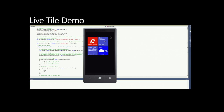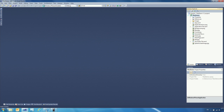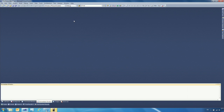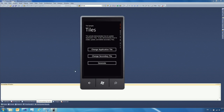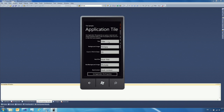Now I'll show you a demo of how to use live tiles. I'll launch the application in the emulator. When the emulator comes up, I can see three buttons, and this is what we're going to be doing in this demo today. The first button changes the application tile, and if I go into the page, it opens with some properties for the tile that I can set.